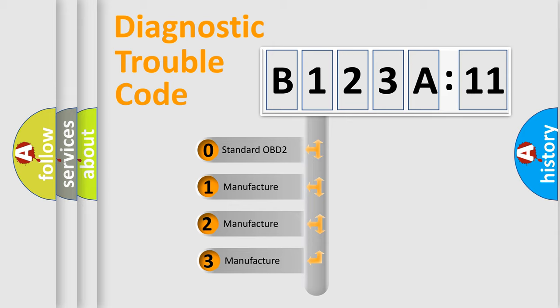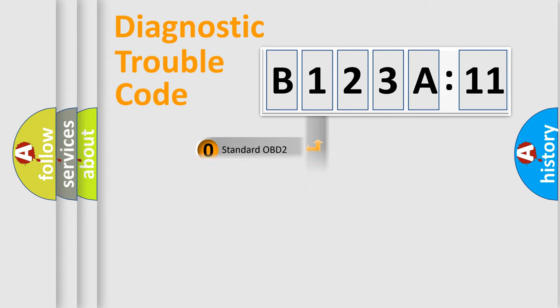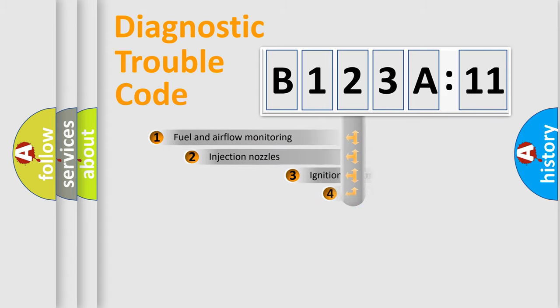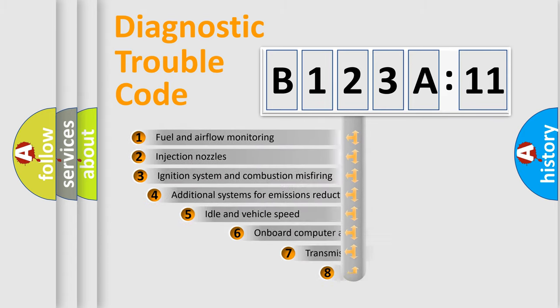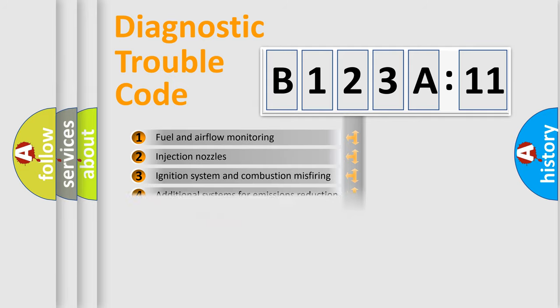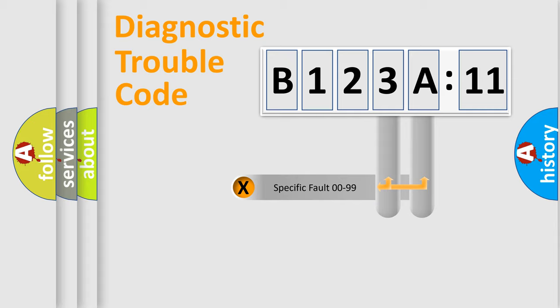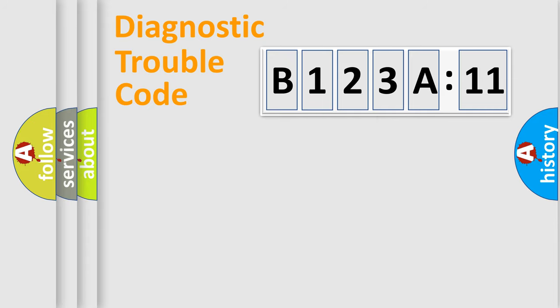If the second character is expressed as zero, it is a standardized error. In the case of numbers 1, 2, or 3, it is a more specific expression of a car-specific error. The third character specifies a subset of errors. The distribution shown is valid only for the standardized DTC code. Only the last two characters define the specific fault of the group.